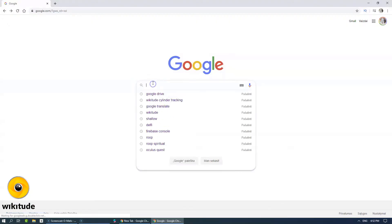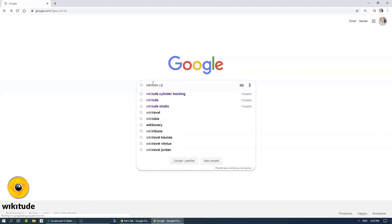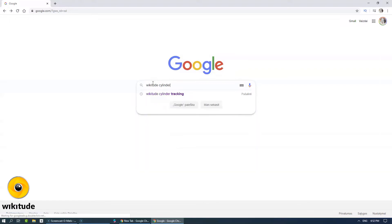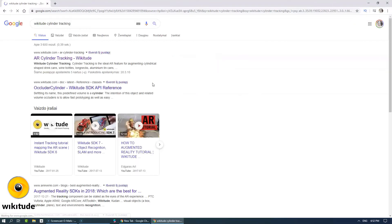Hello everyone, this is Edgar Asad and today I'm going to show you a cylinder tracking tutorial for augmented reality using Wikitude SDK.